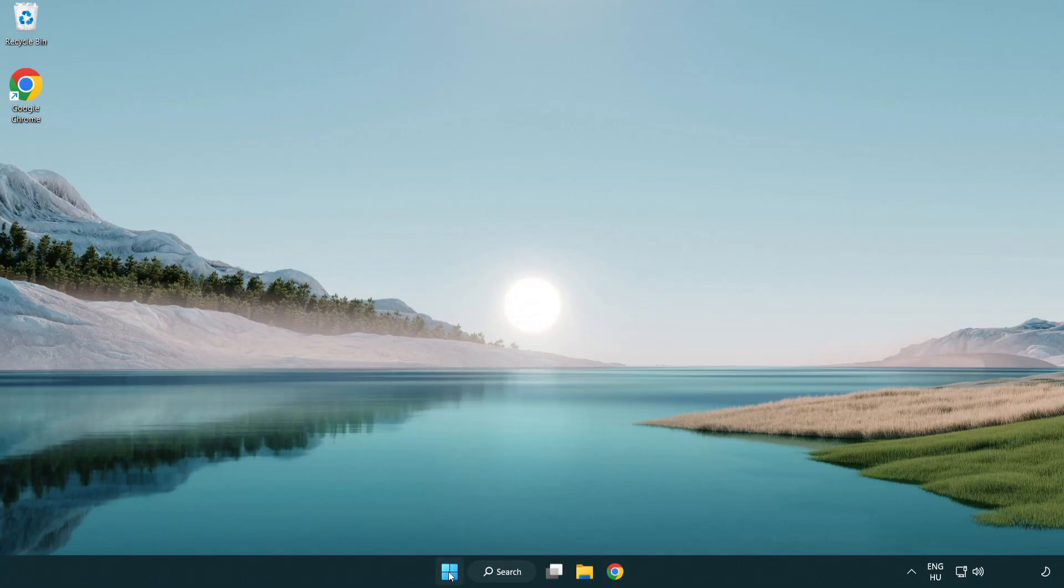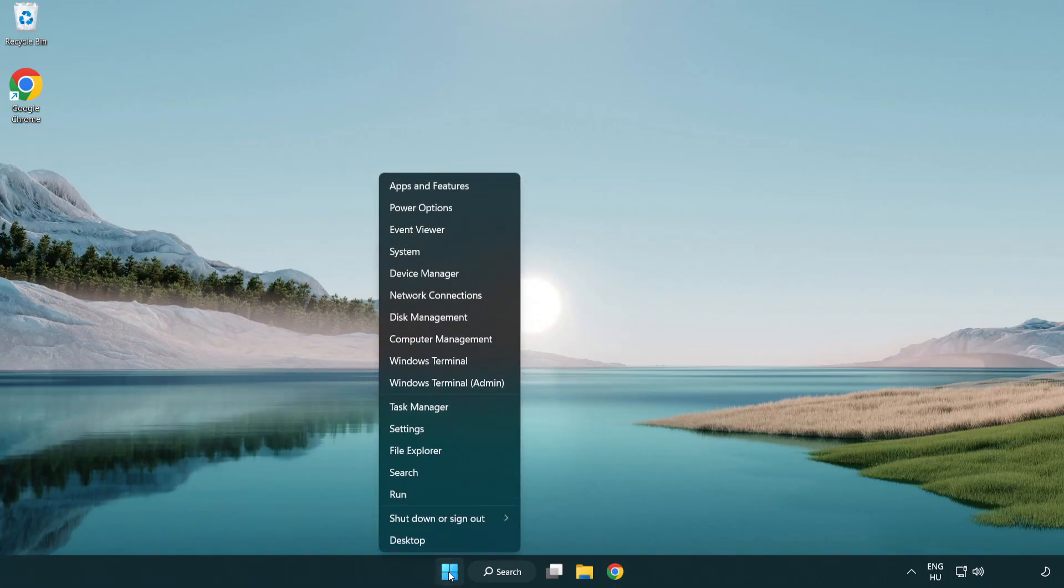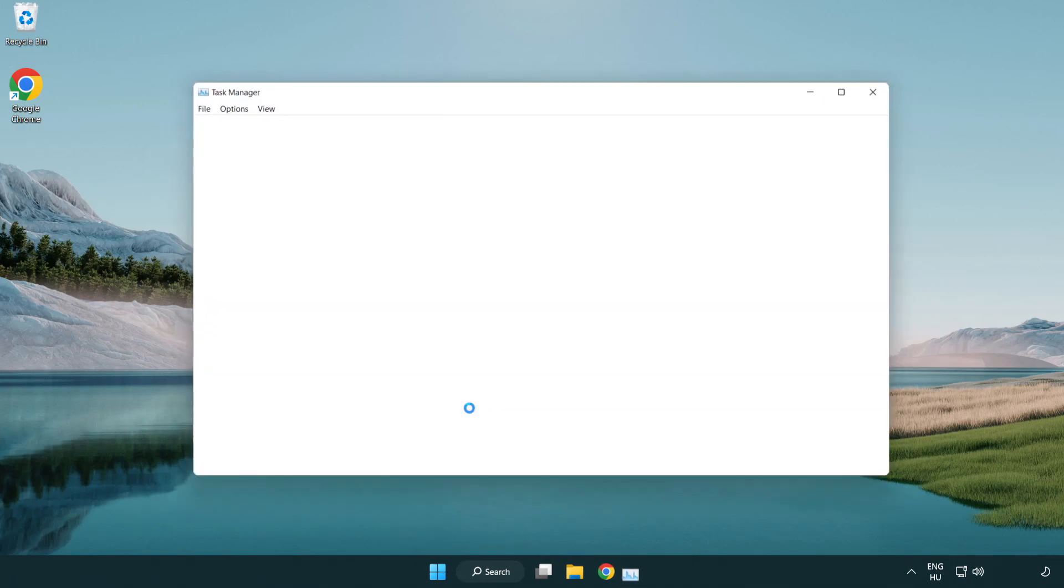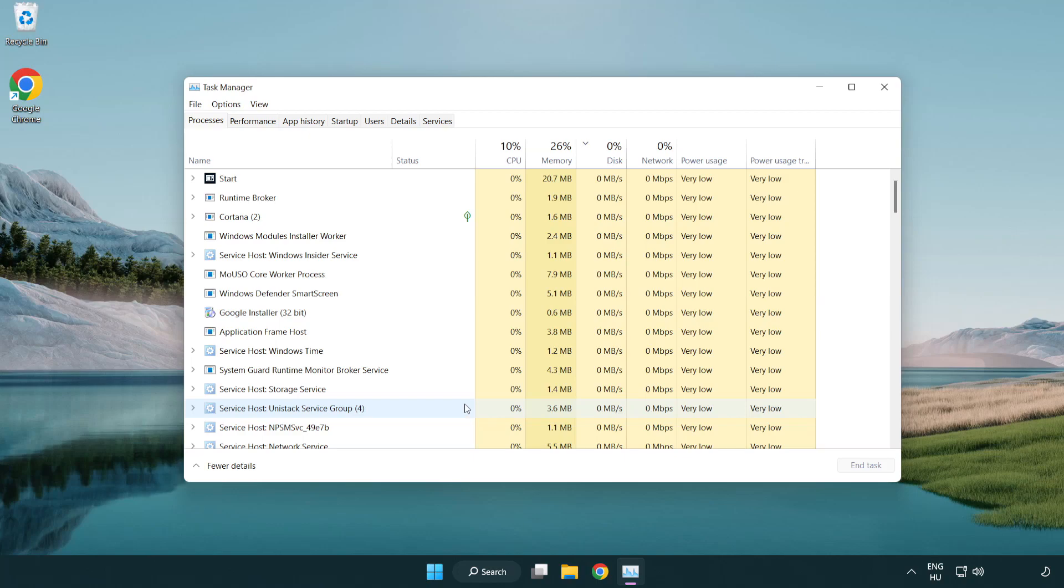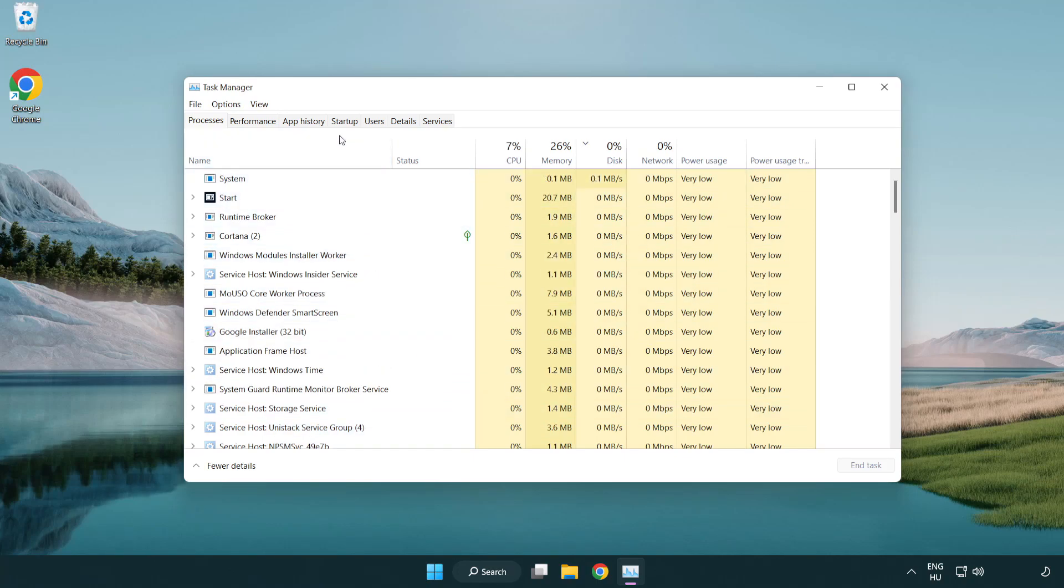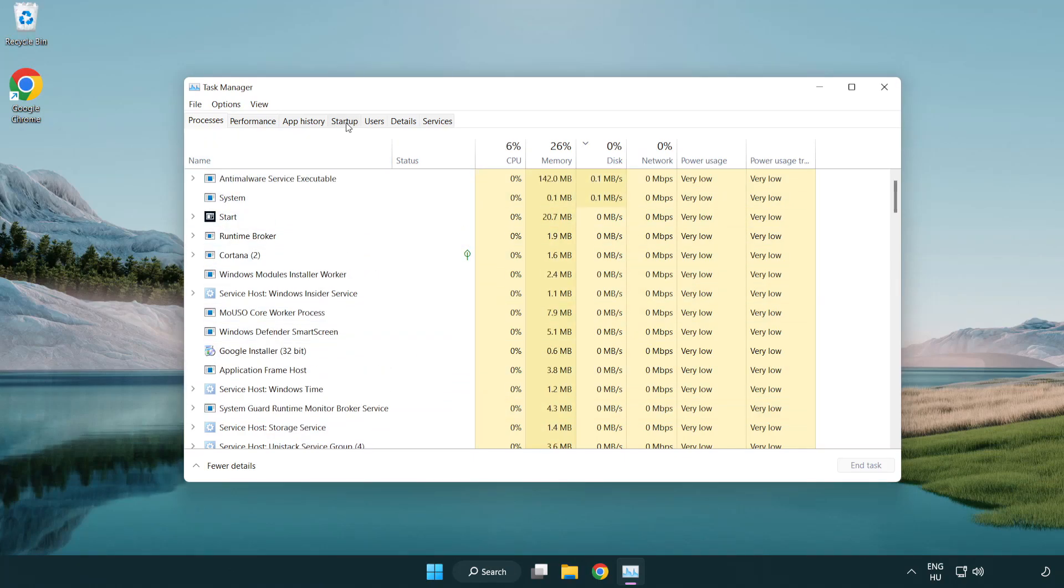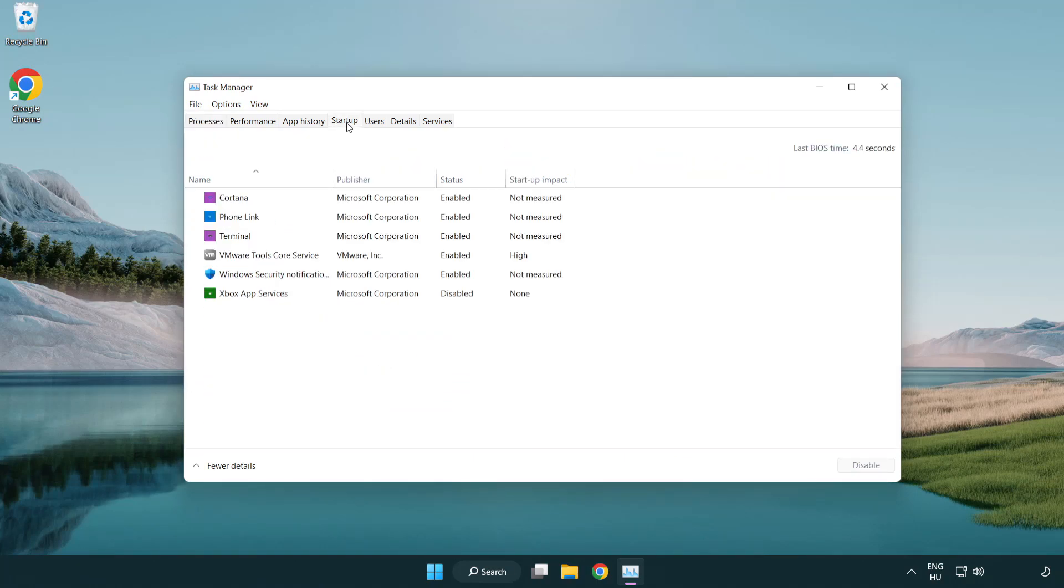Right-click Start Menu. Open Task Manager. Click Startup. Disable unused applications.